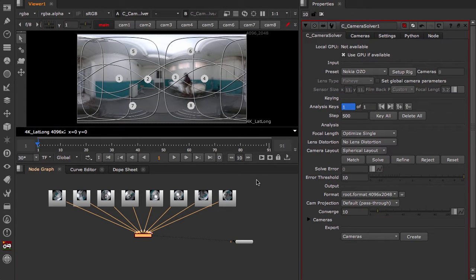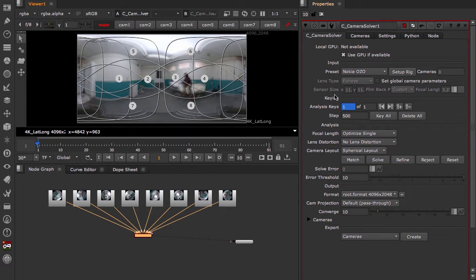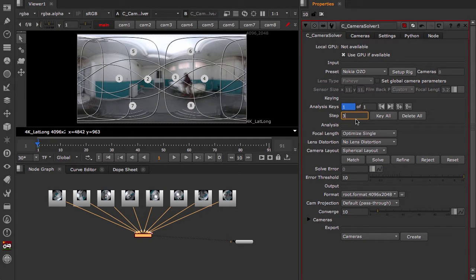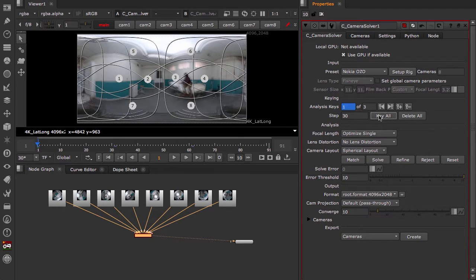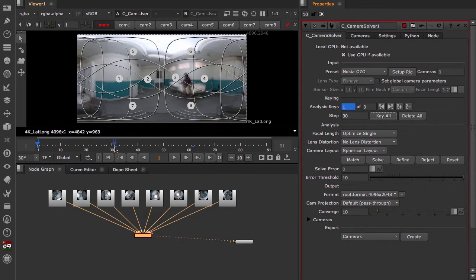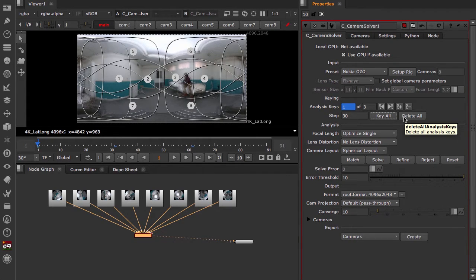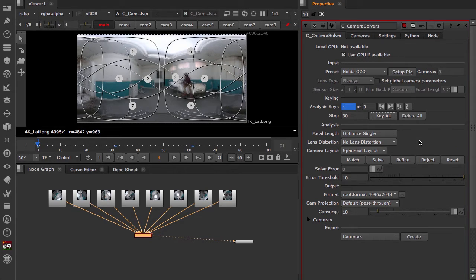Because this is a 91 frame sequence, we want to make sure that we get 3 key frames for our solver. So what we can do here is change the step size to 30 and click key all. This generates 3 key frames, 1, 31, and 61. And the camera solver will use that in the calculation of the solve.